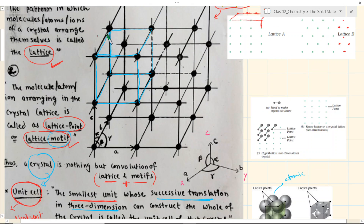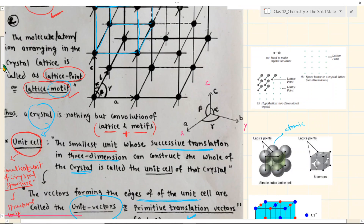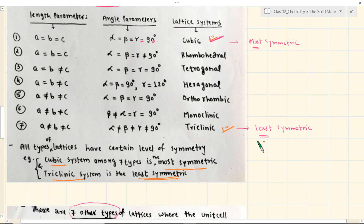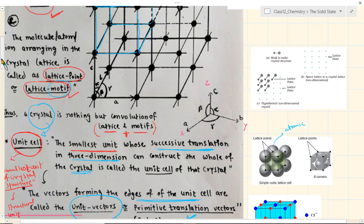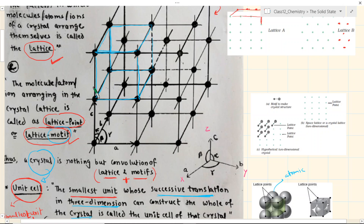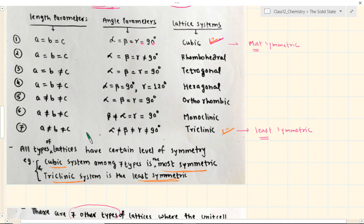The simplest unit cell is the cube, but the most complex among the 7, or least symmetric, will be where all the length parameters are different — A is not equal to B is not equal to C — and also the angles are not 90 degrees and not the same as each other. That is the least symmetric among the whole list. There is a range of unit cells where the length parameter and the angle parameter keep varying.